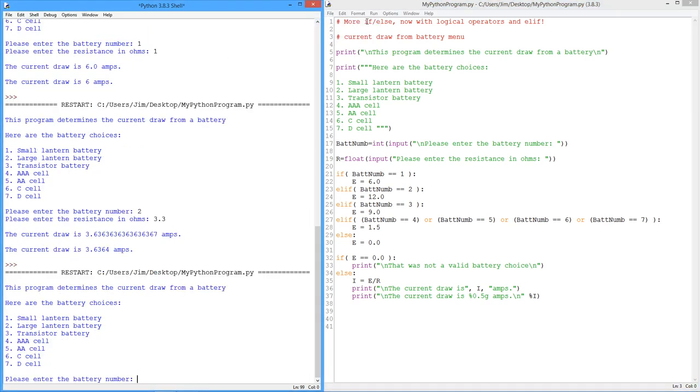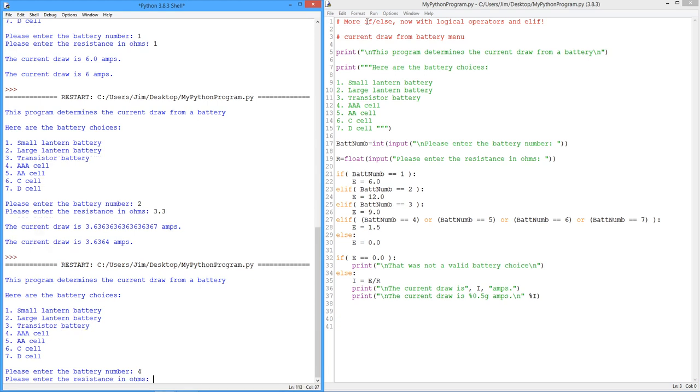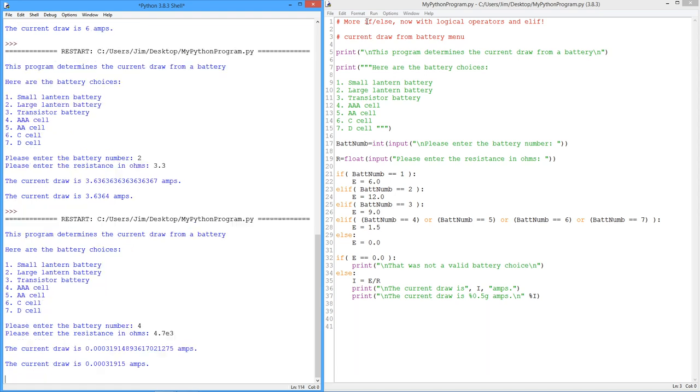So let's try something different here. I'll go with a triple A cell and maybe we have a like a 4.7K ohm resistor. Oh, look at that. Lots of these digits. This looks a little bit cleaner. Definitely looks a little bit cleaner.